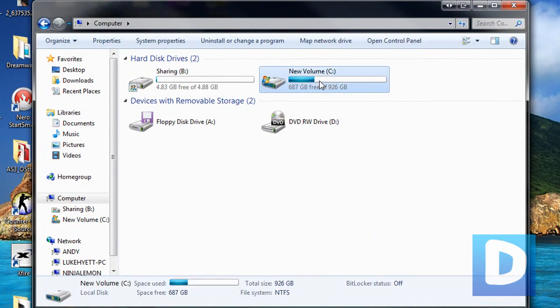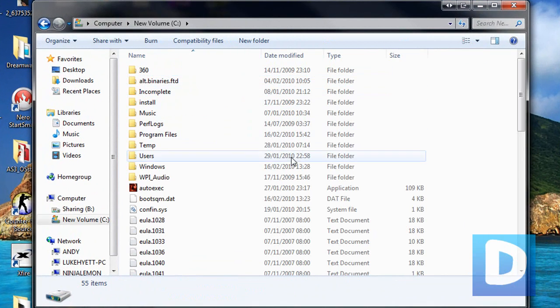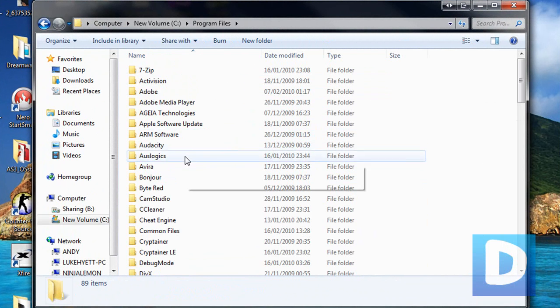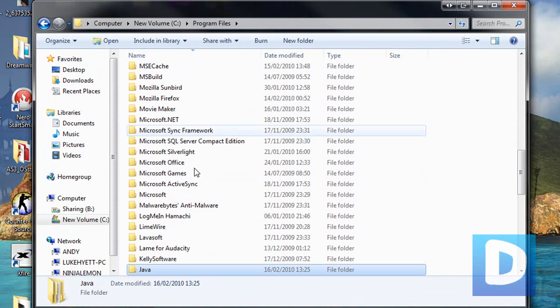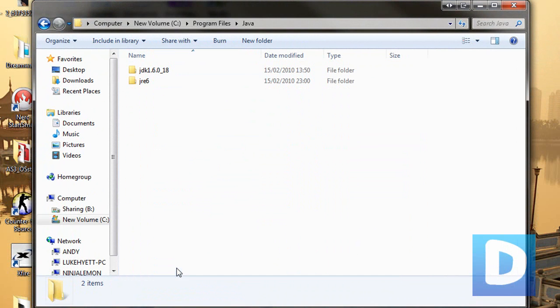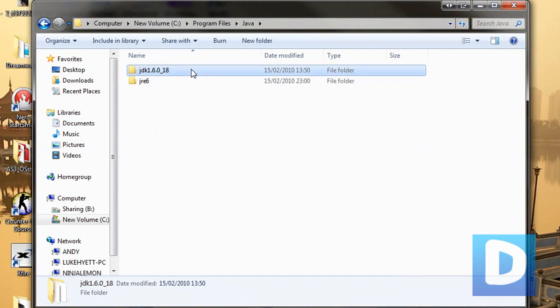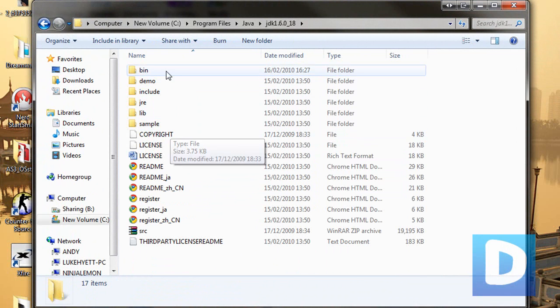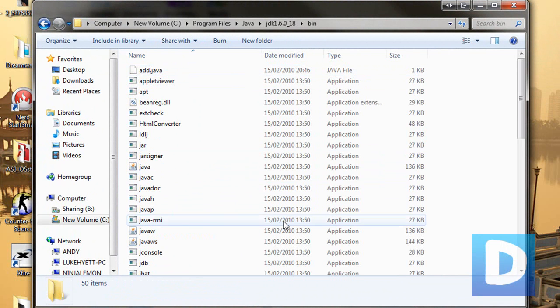Once you've done that, we're just going to navigate over it, and we're going to go to the C Drive, Program Files, Java, JDK, and then go into the bin.